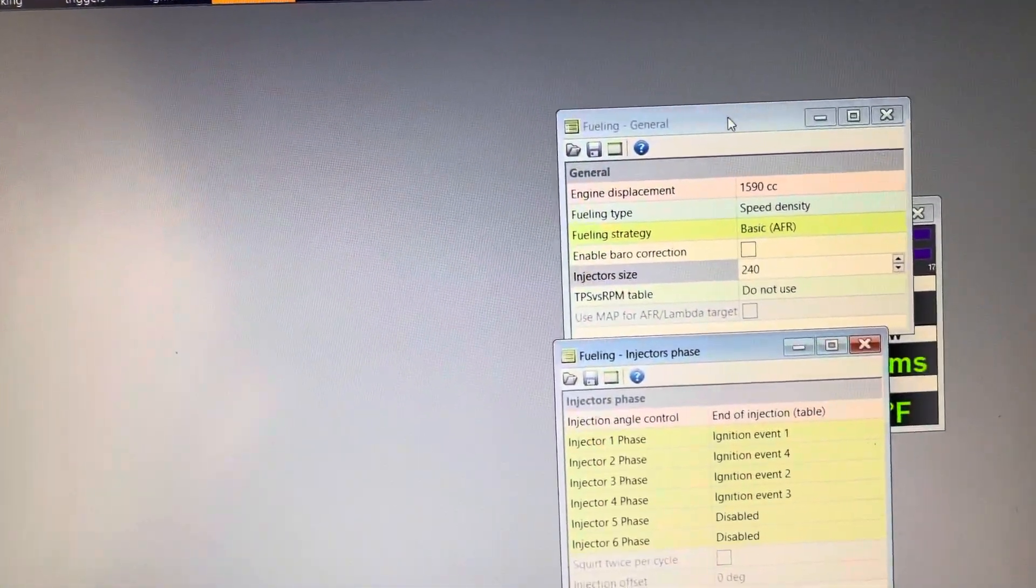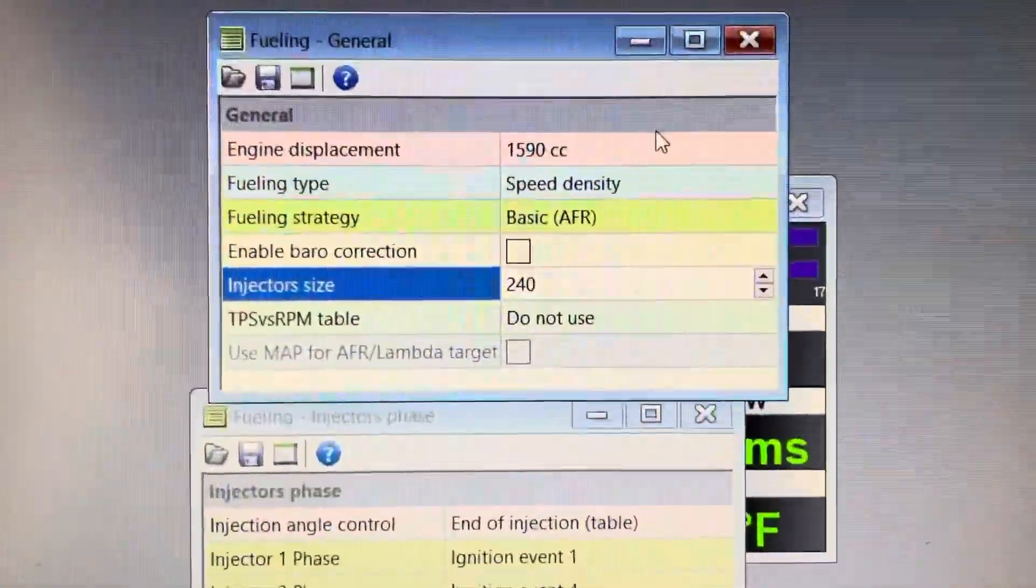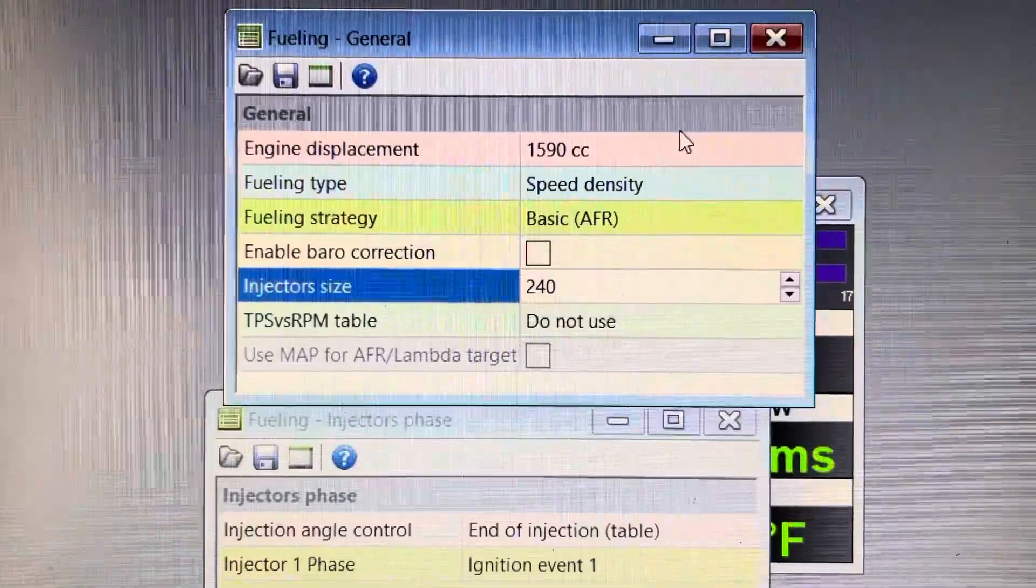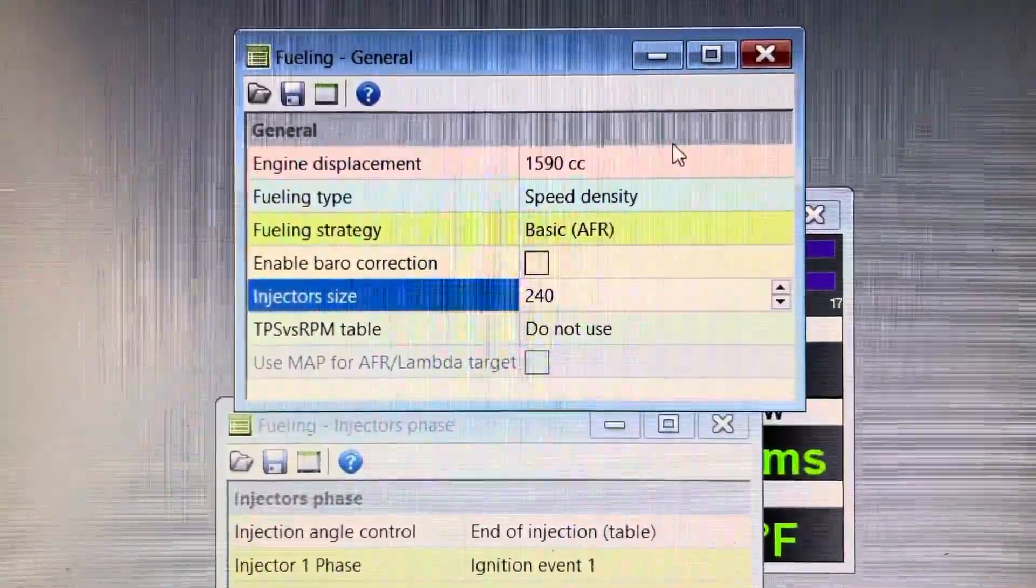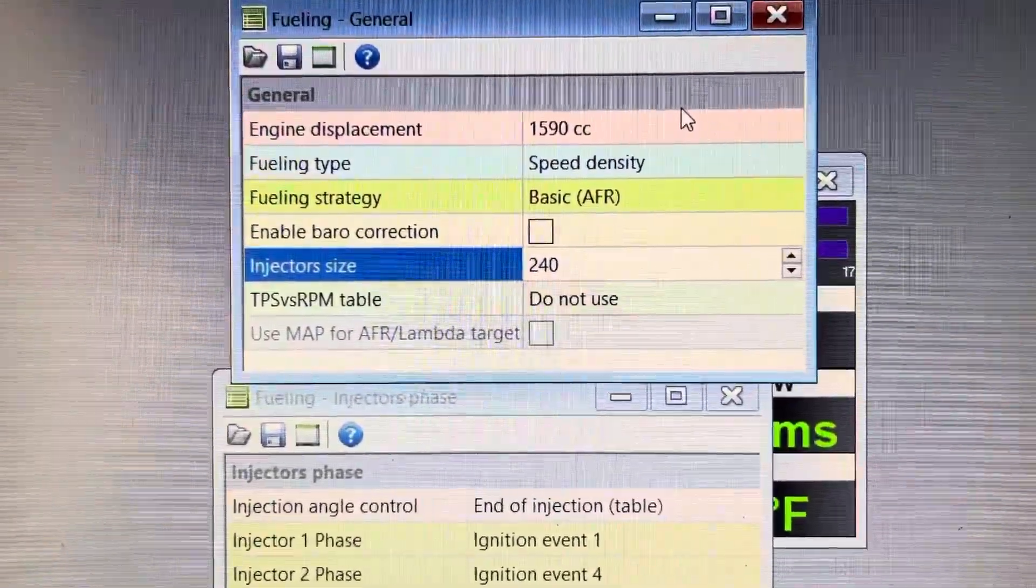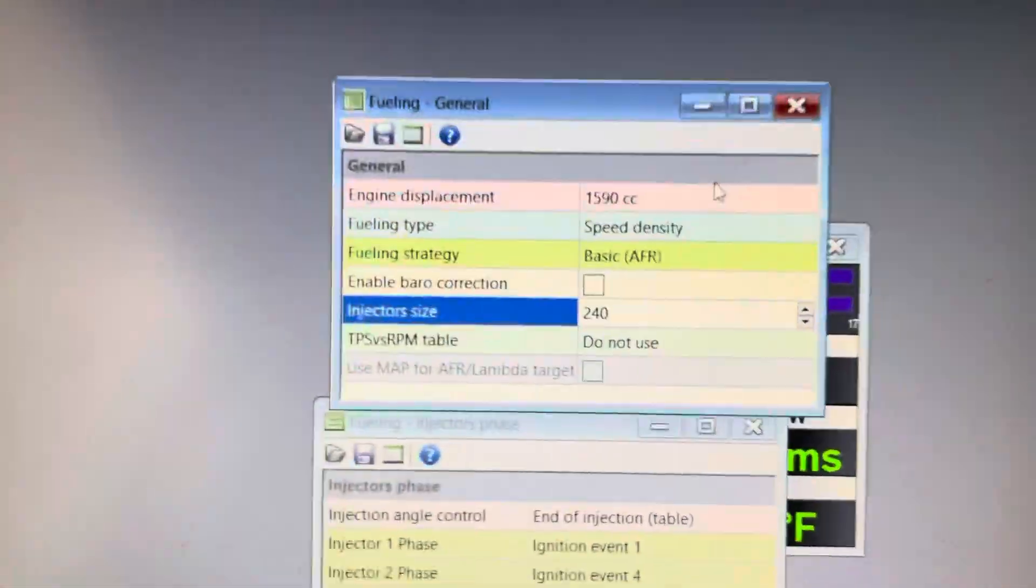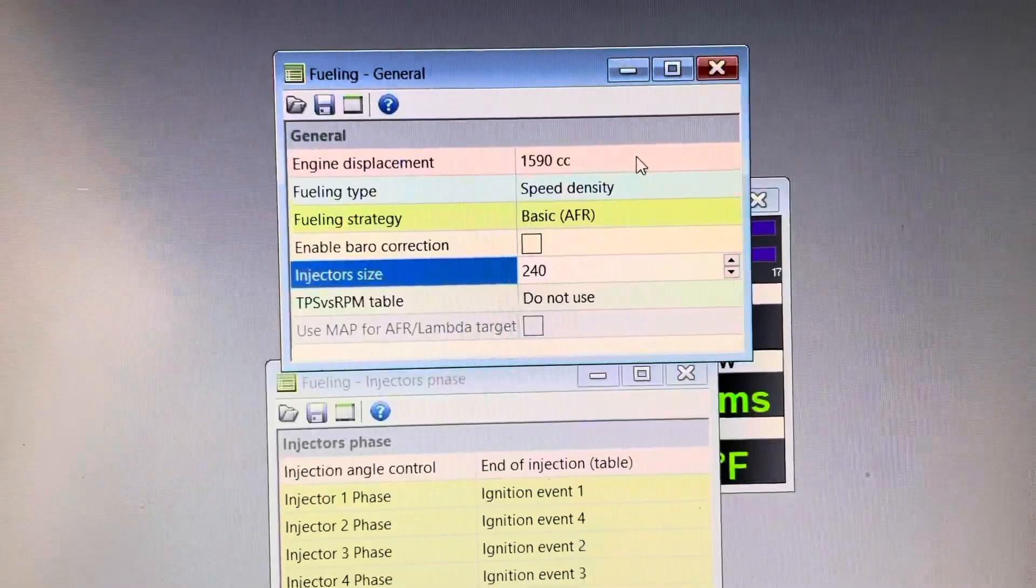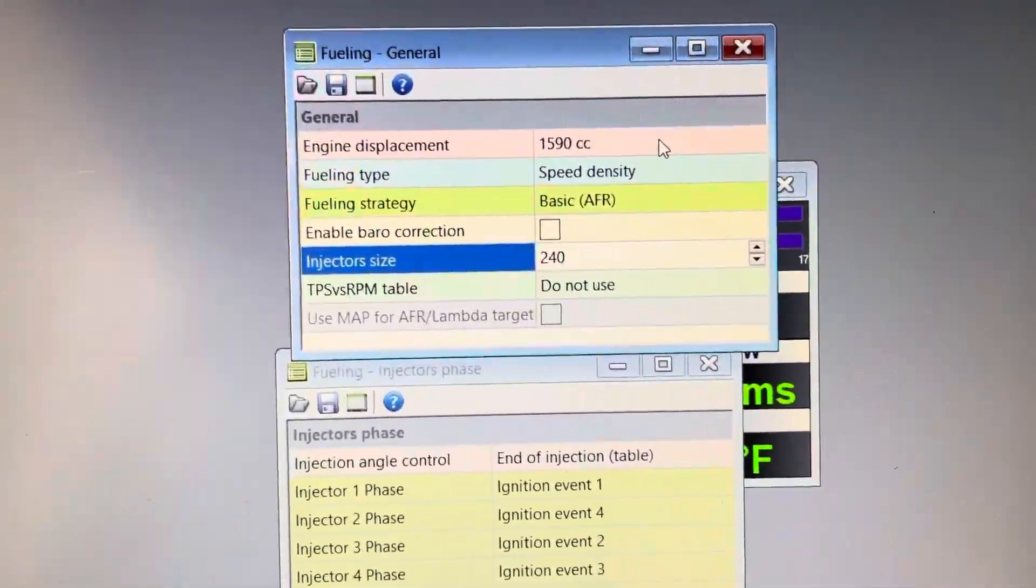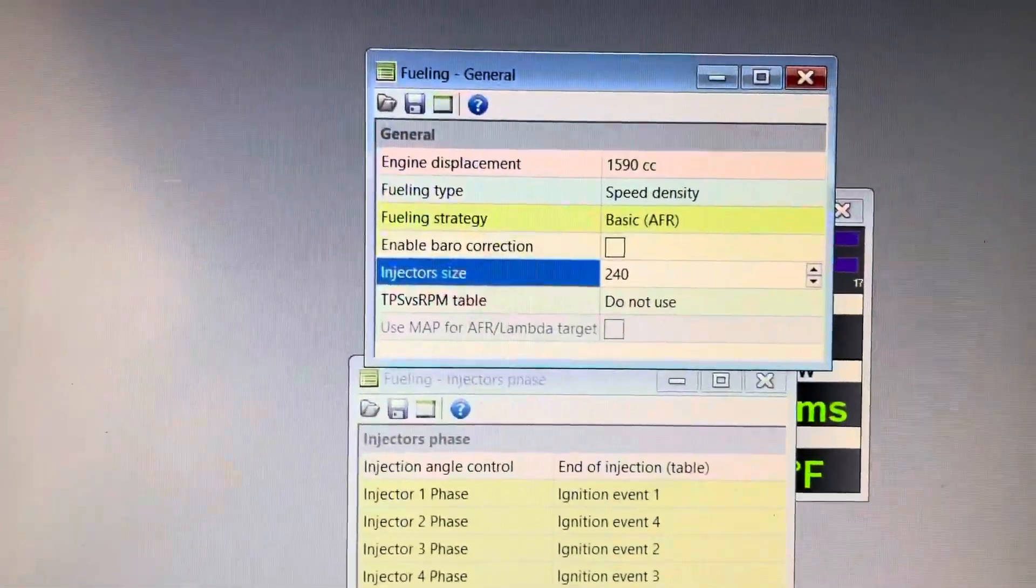And this is just your general setup for fuel. You're going to put in your displacement, 1590 cc's, fueling type. This is your strategy. It's going to be speed density and using AFR. Injector size, the stock injector is a 240 cc, and that's just how you're going to set this up immediately just to get everything in the right place and have the ECU know how the hell you're going to get this tuned.